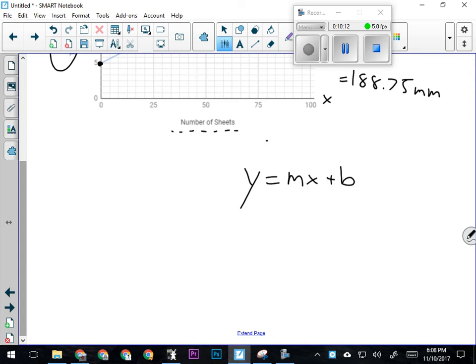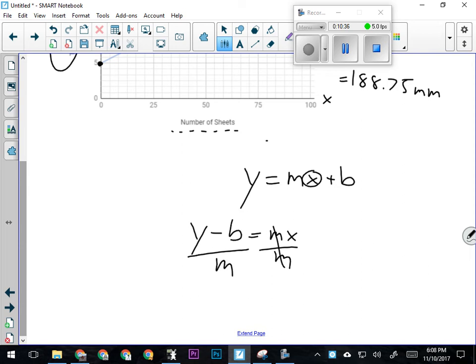The third rule is: move what's not attached to what you're looking for first. I'm looking for x. b is not attached to x, m is. So I'm going to move b first by subtracting. So y minus b equals m times x. I'm looking for x, so I'm going to divide both sides by m. Now I have y minus b over m equals x.